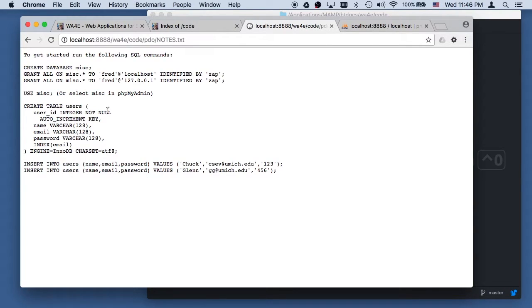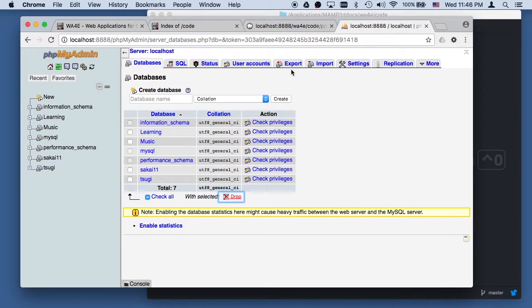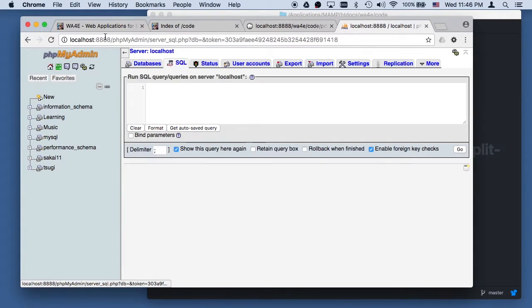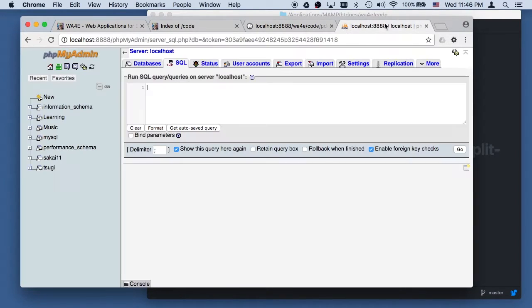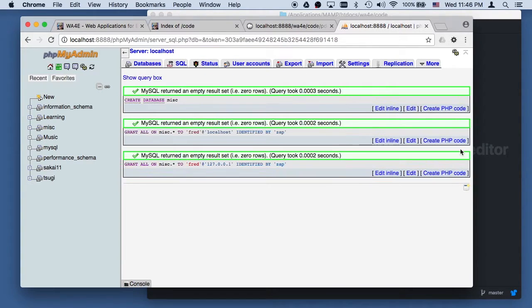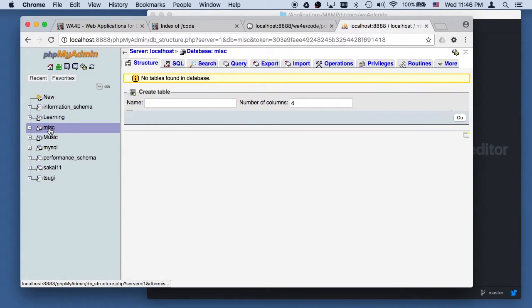You've got to run some SQL commands. I'm going to make a database here, so I'll do some SQL. Go back to these notes: create database misc. Make a thing called Fred and Zap, otherwise the things won't work. Now I've got a new database, so I go into that misc database.